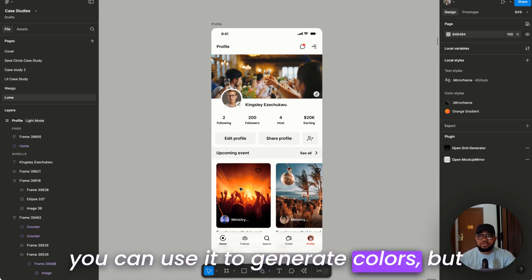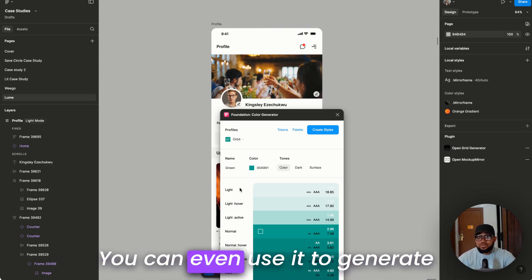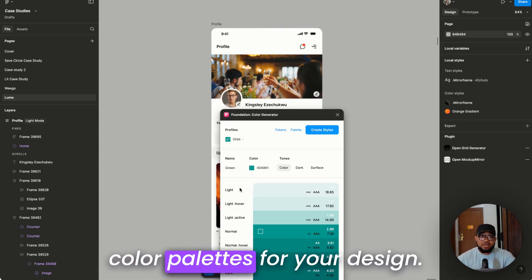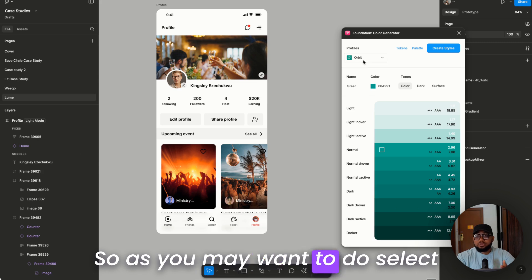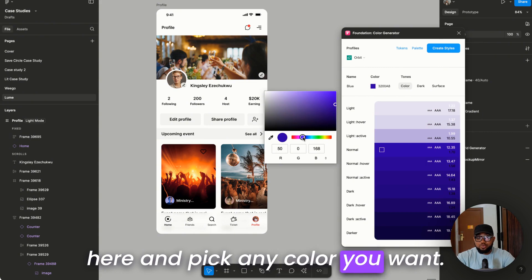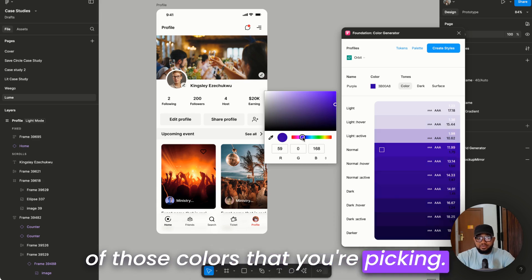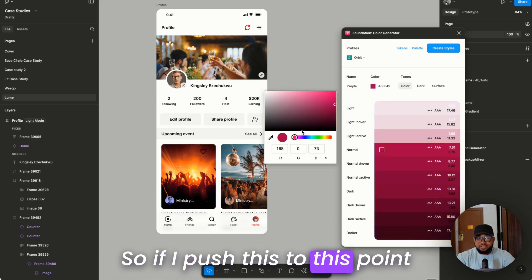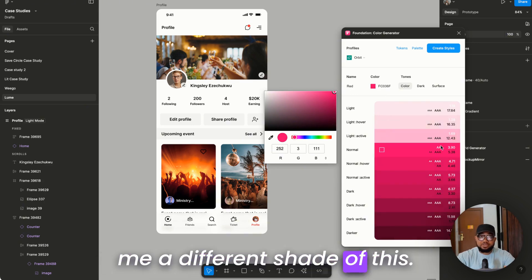You can use it to generate colors — different types of colors — and even generate color palettes for your design. Select any color you want, and it gives you different shades of that color. If I push to this point and move this up, it gives me a different shade.